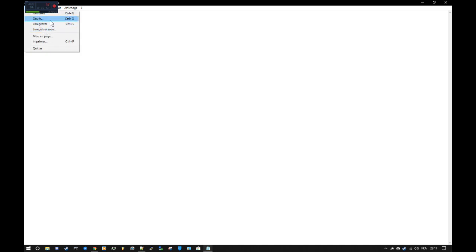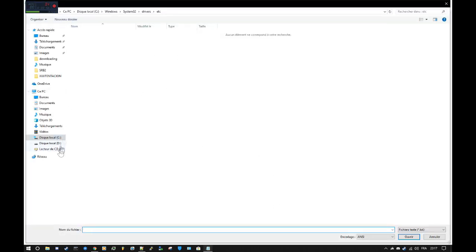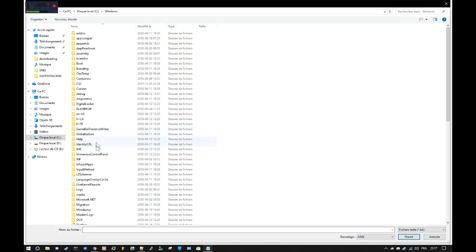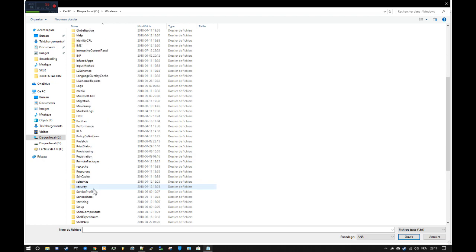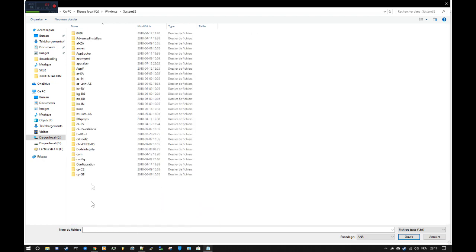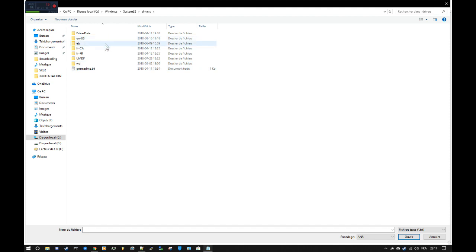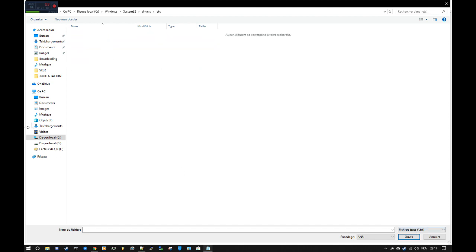It should open up notepad, you will open up something and see windows system 32, drivers and etc. Now you do all files.